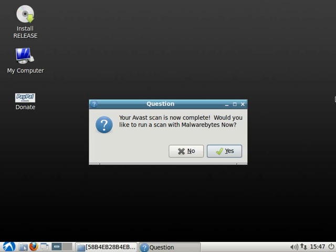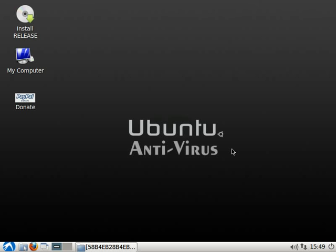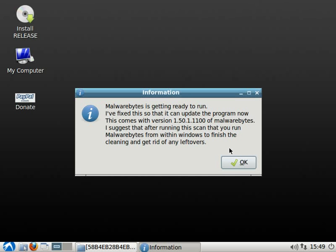Now it'll tell you that your Avast scan is now complete and it will give you the option to run a scan with Malwarebytes. You can click yes or no. We're going to go ahead and click yes. Now it'll tell you Malwarebytes is getting ready to run. The earlier versions of this CD I've made, Malwarebytes was not able to be updated. I've now fixed that and you can update Malwarebytes with the latest virus definitions, so that's definitely a plus.